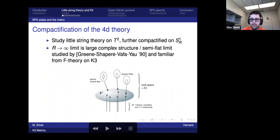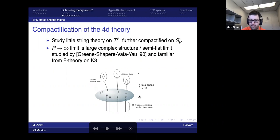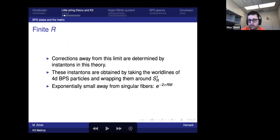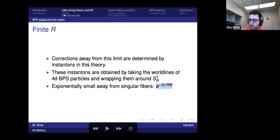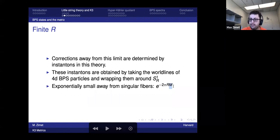We study the little string theory on T2 times a large circle S1_R, where R is the radius. In the R→∞ limit we get a geometry with an explicit known Ricci-flat metric, but it's singular at the seven-branes. The idea is to describe a metric which is approximately identical to this metric away from the singular fibers but gets large corrections near them. The corrections away from this limit are determined by instantons suppressed by e^{-R}, corresponding to BPS states in the four-dimensional theory whose instanton action is the BPS mass times R.